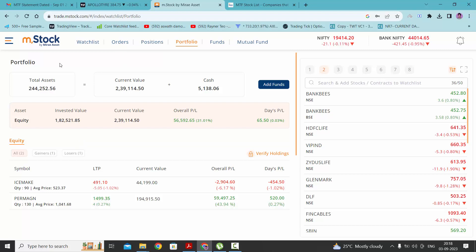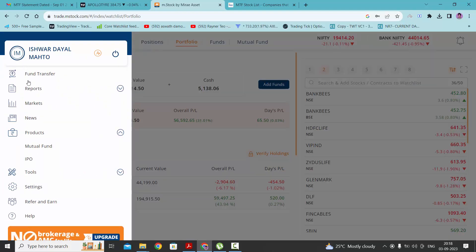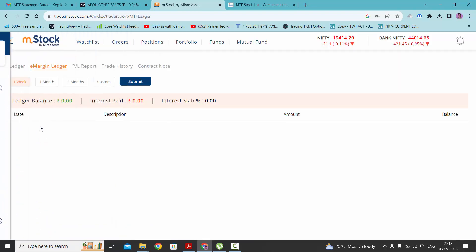To see your profit and loss and all the transaction details, you need to go to the left side top corner and click on this button. Under report, you need to click on the option e-margin ledger. Here you will get all the details about your transactions and how much interest you have paid. Since the market is off right now, it is not showing anything. I have already taken one stock under leverage.